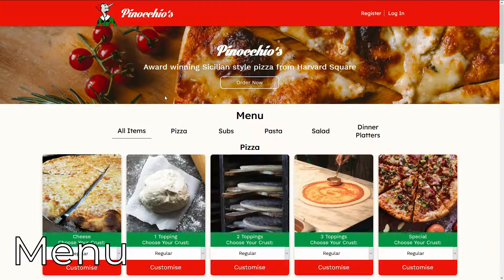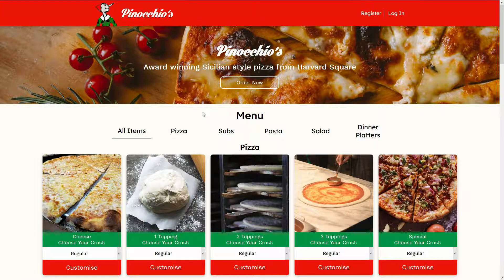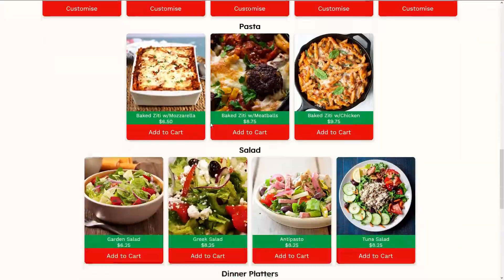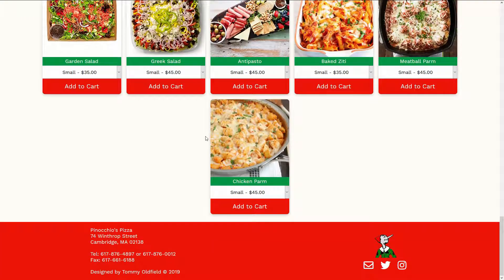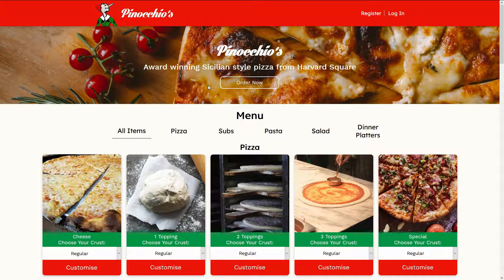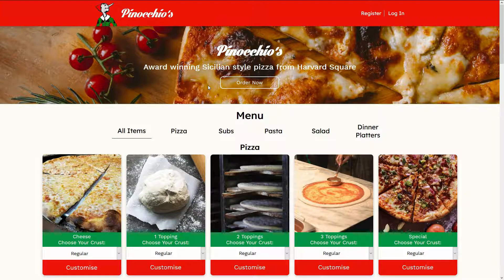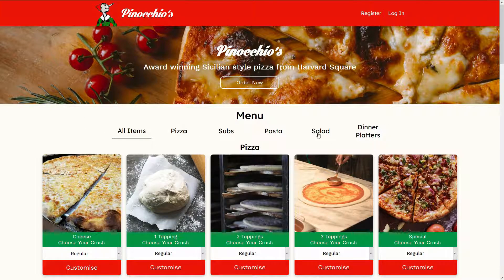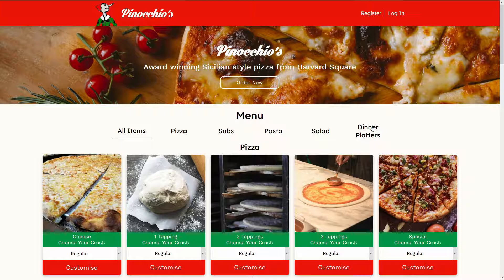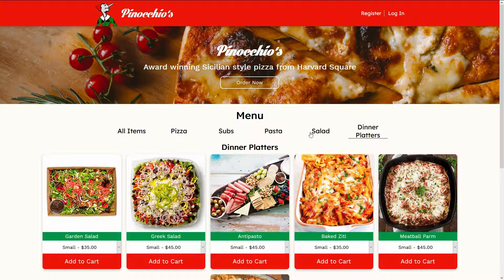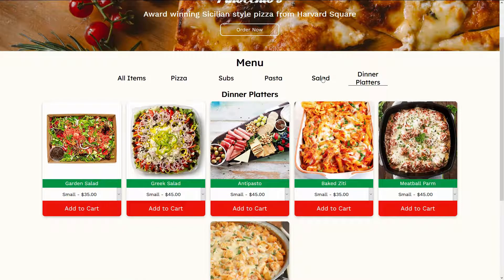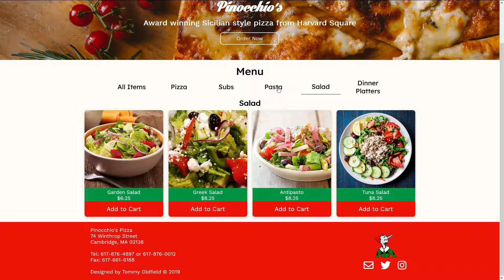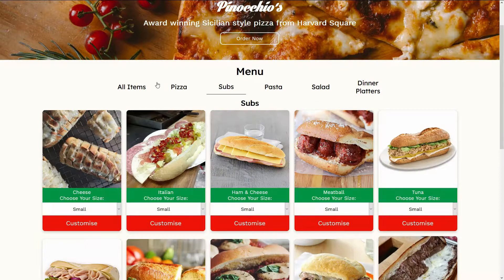So this is the index page for Pinocchio's Pizza. As you can see, all of the menu items from the original Pinocchio's Pizza website are on there and at the top I've implemented a filtering system just to make it easier for customers to pick and choose what they want.